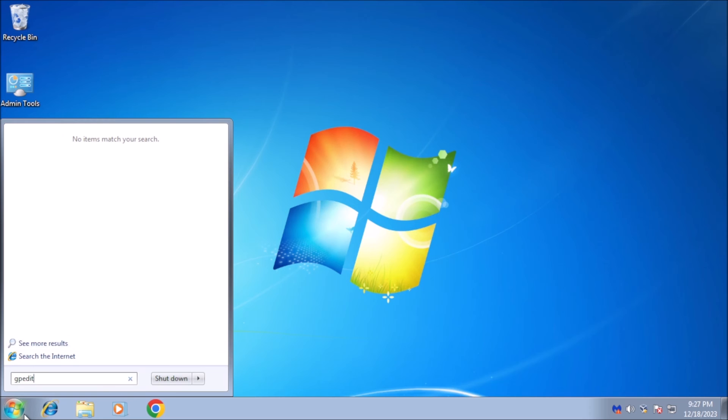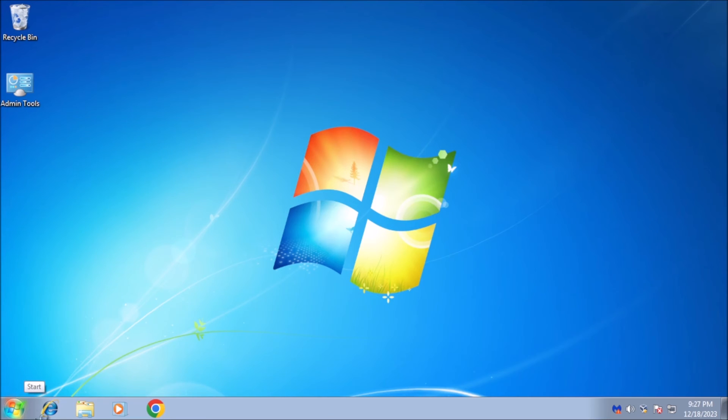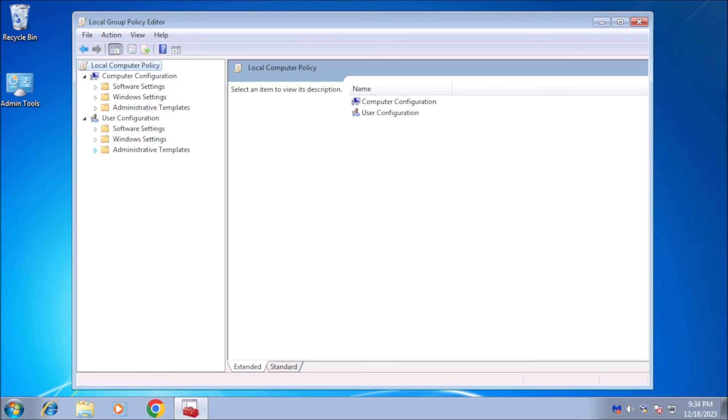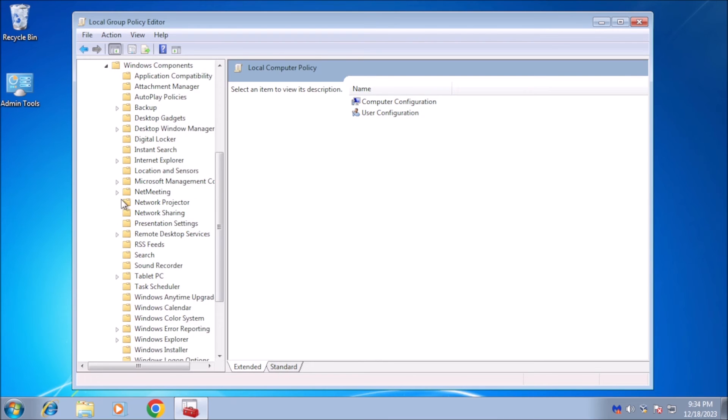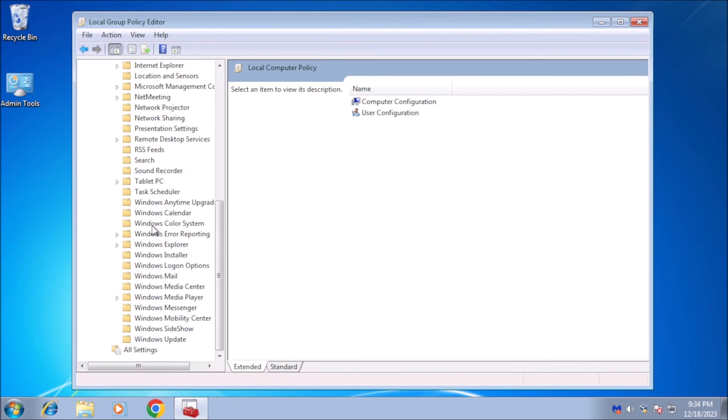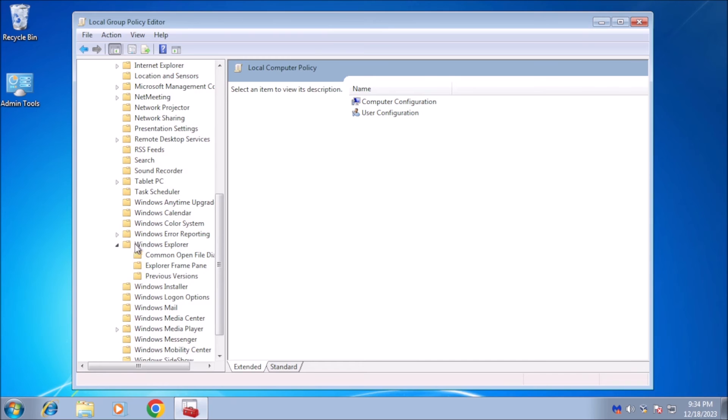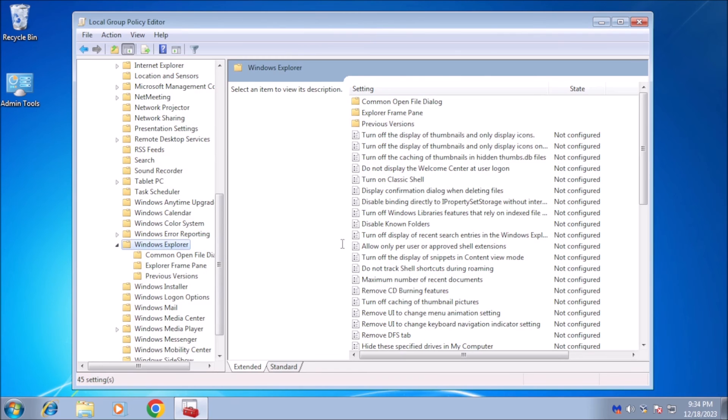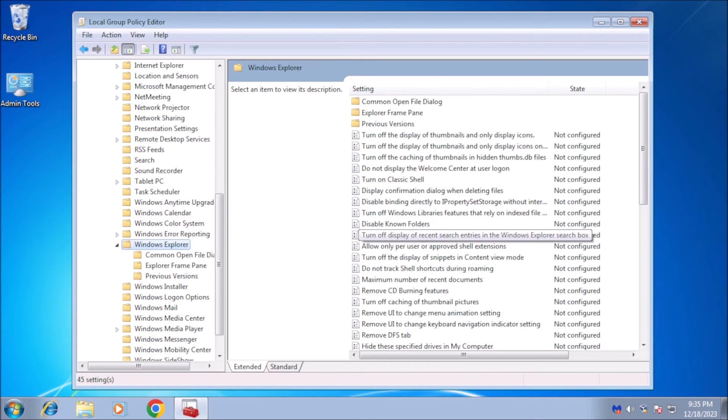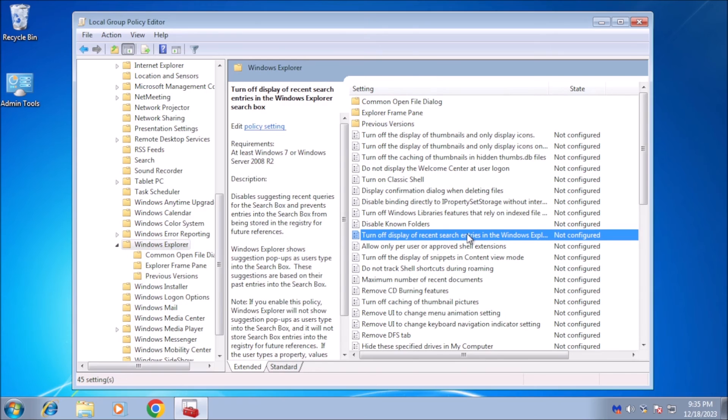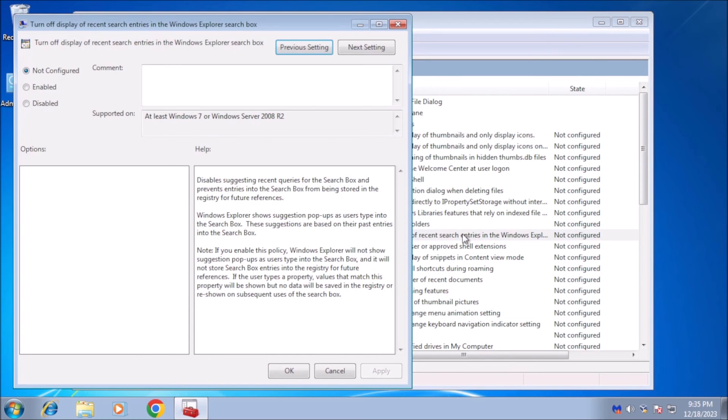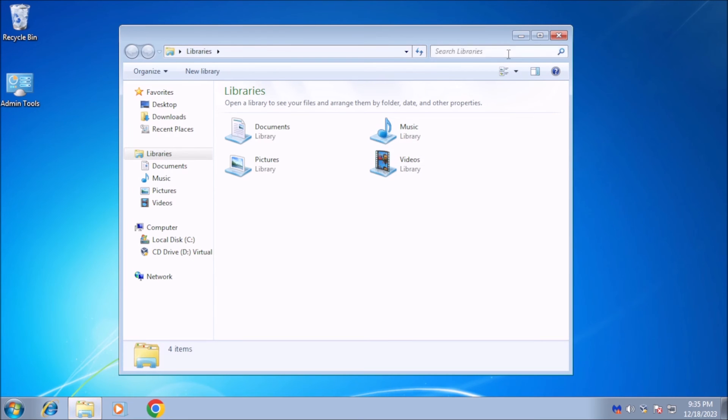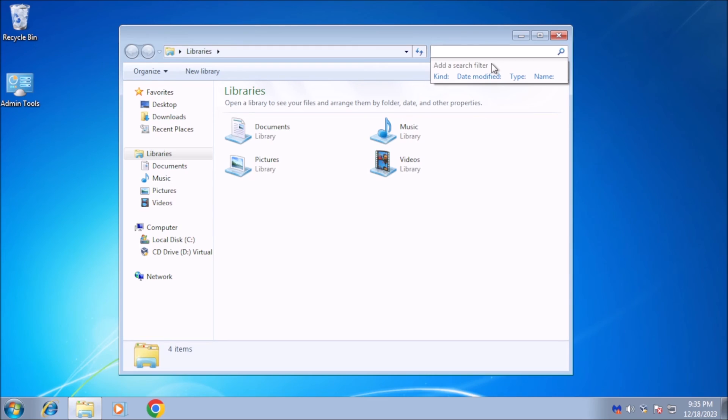In the start menu search box, type gpedit.msc and press enter to launch the group policy editor. Go to User Configuration, Administrative Templates, Windows Components, Windows Explorer. Double-click Turn Off Display of Recent Search Entries in Windows Explorer search box, and select Enabled from the screen that appears. Then click OK. The Recent Searches feature will now be turned off. When you use the search feature in File Explorer, you will no longer see Recent Searches.